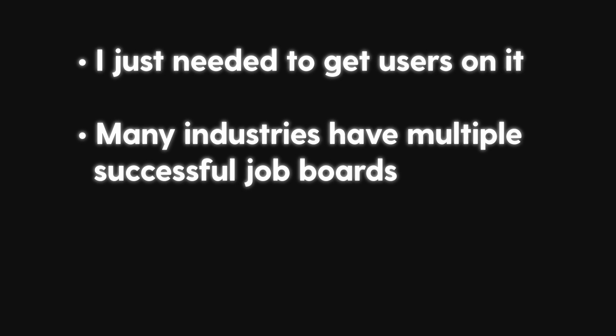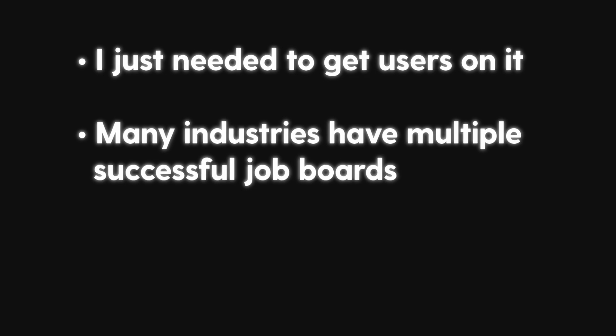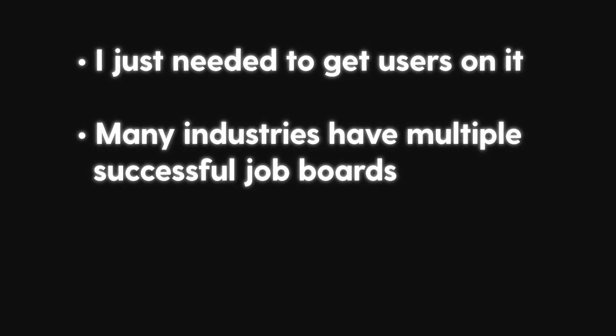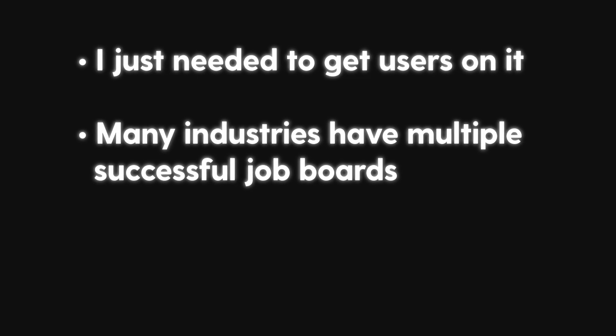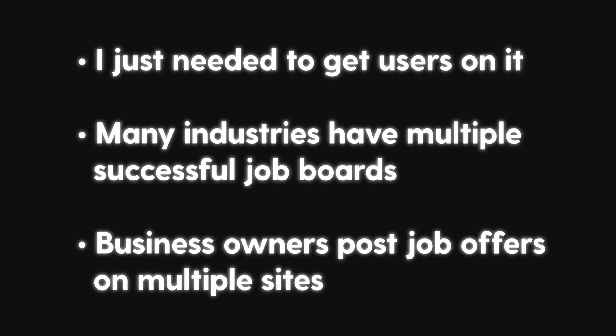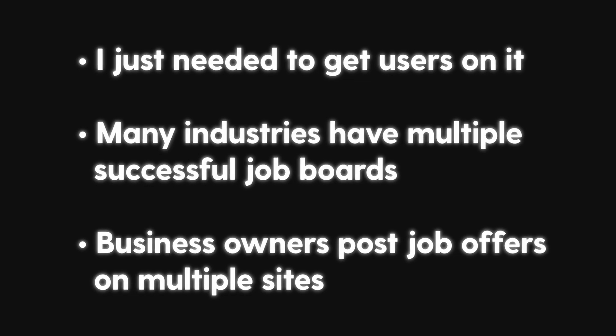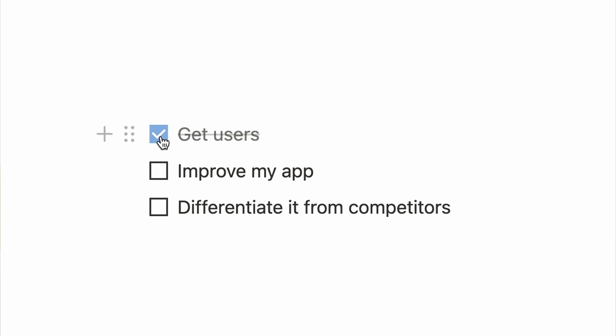I just needed to get users on it. Many industries have multiple successful job boards and business owners often post their job offers on multiple sites. So it's not a zero sum game and I didn't need to worry so much. I just had to get users, improve my app and differentiate it from competitors.